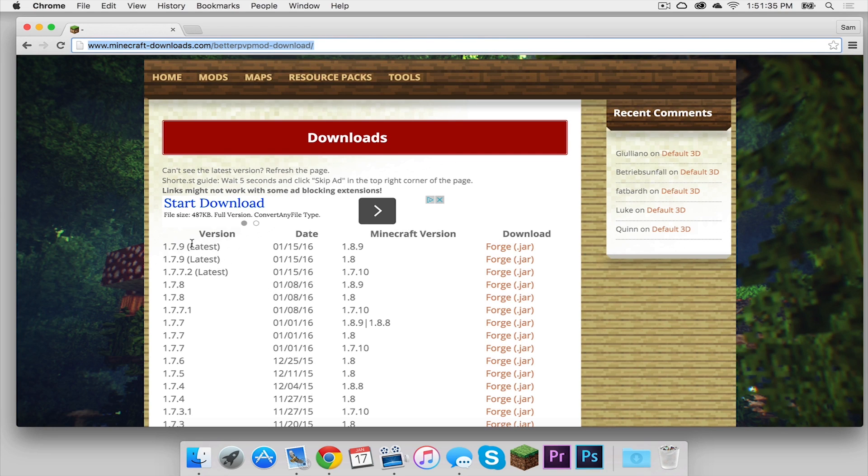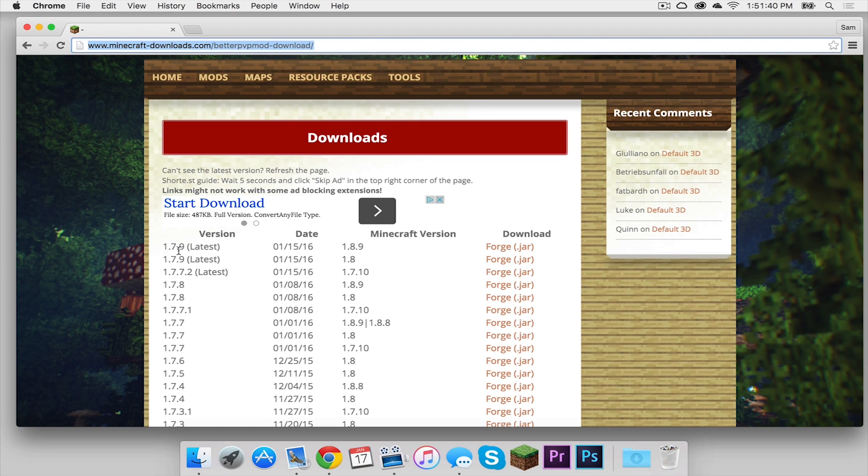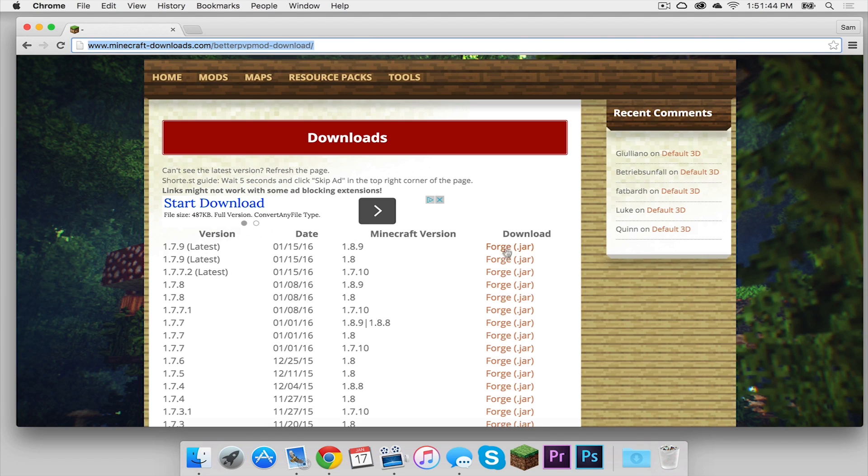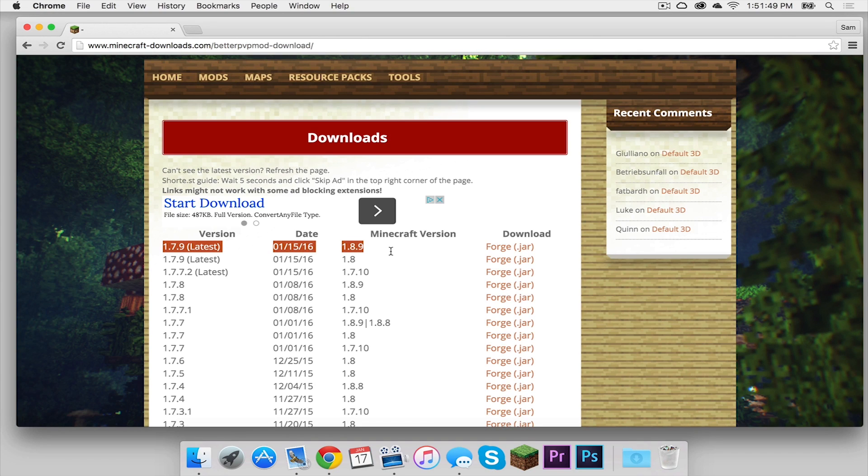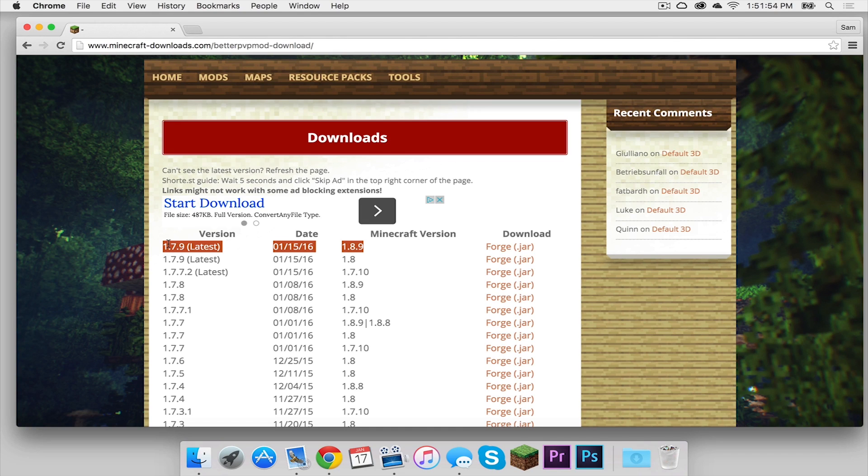What you need to do is you need to pay close attention to both of these columns to see how they align. So as you can see, 1.7.9 is the same for 1.8 and 1.8.9. However, there are two different Forge files. So all you have to do is line them up. So make sure that the Minecraft version and the mod version of better PvP are, of course, matching.